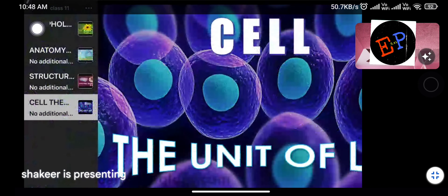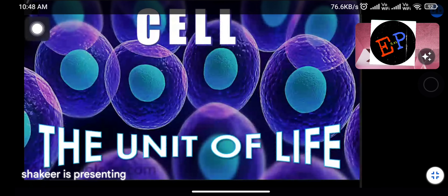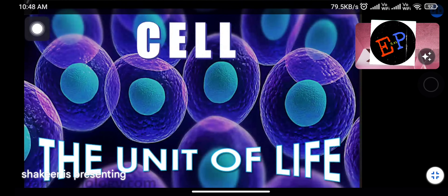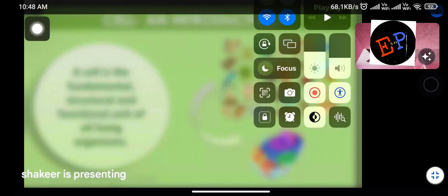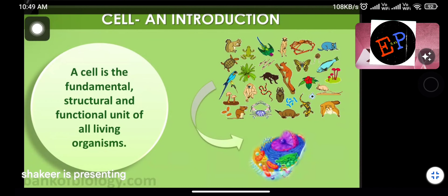The next topic we are studying is 'Cell: The Unit of Life.' We will start by studying the names of scientists who identified a cell, who identified a living cell, who identified a plant cell, and who identified that cells are formed from pre-existing cells.